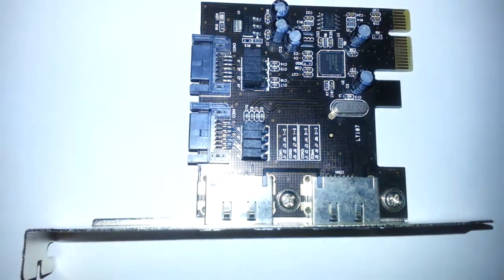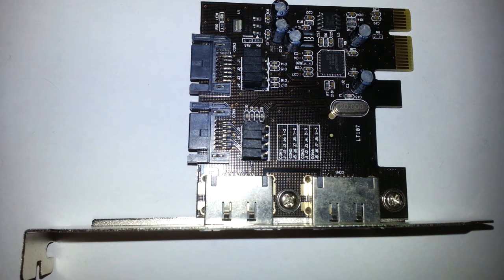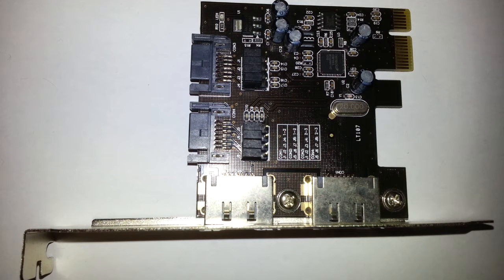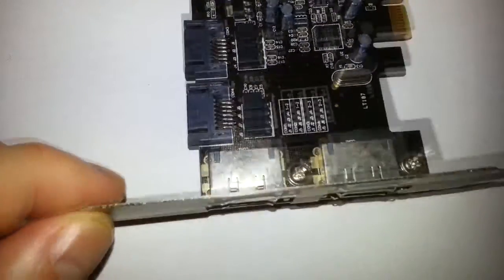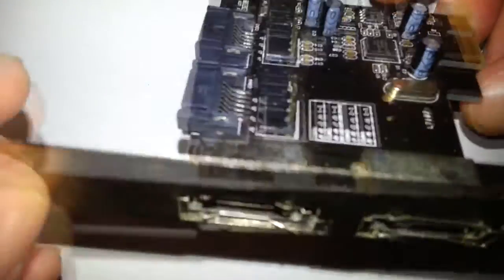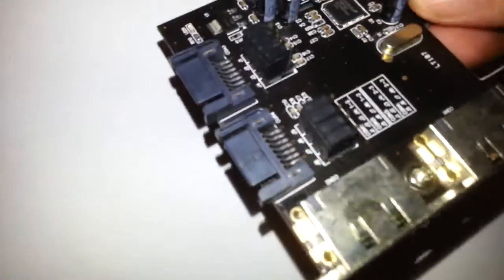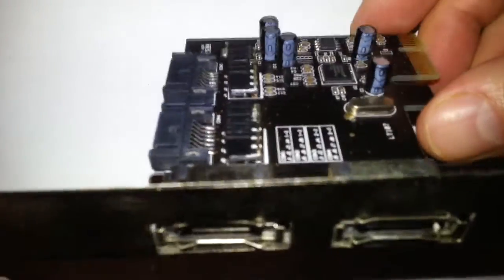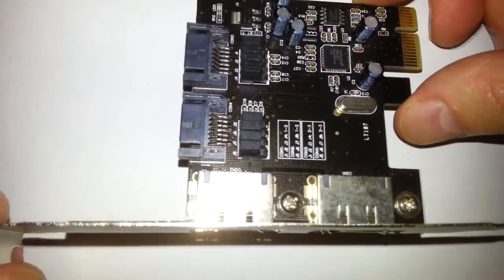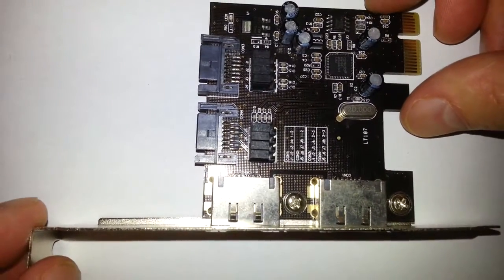Hello, today we're going to be taking a look at the PCIe to SATA 3.0 eSATA adapter converter extension card. Basically, this allows you to run more SATA if you need it. Let's say your motherboard only supports two SATA connections.